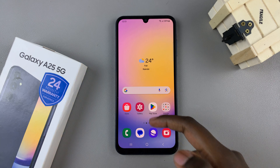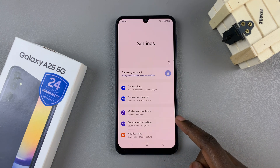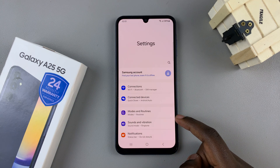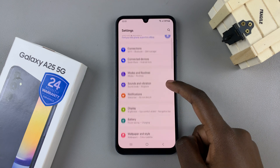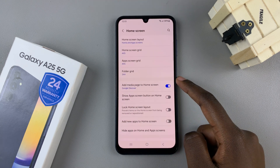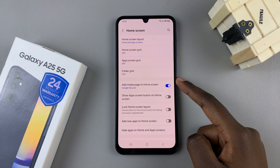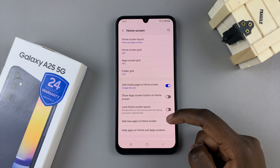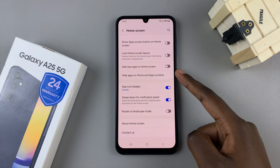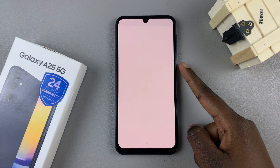First, open the Settings app, then scroll and select Home Screen. From here, look for the option 'Hide apps on home and apps screen' and tap on it.